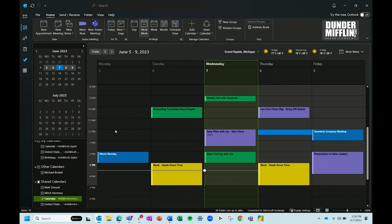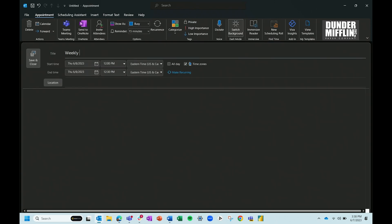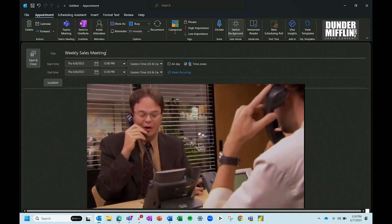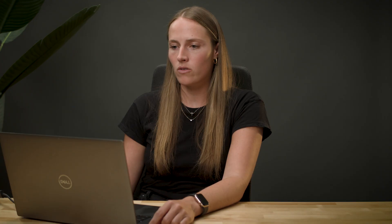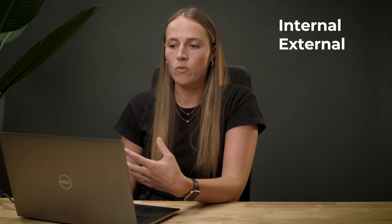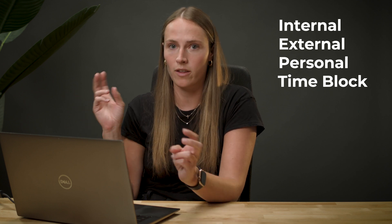I'll show you this quickly with an example calendar. I'm a big Office fan so I set mine up as if I worked at Dunder Mifflin. So if I wanted to add an internal meeting, I would go in and add what the meeting is. The key here is setting up visual cues — when you visually glance at your calendar, what type of information are you trying to get out of it? For me it's really important to know if meetings are internal or external, tied to a specific project, or if it's a personal appointment or heads-down time.